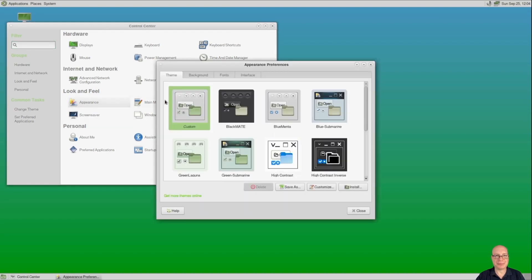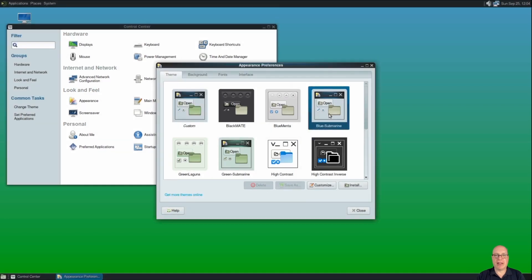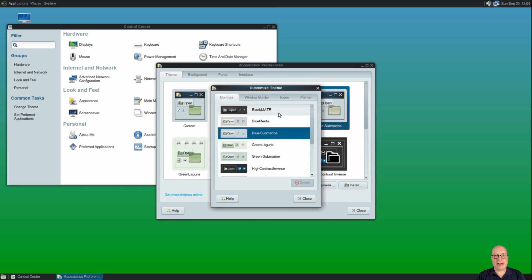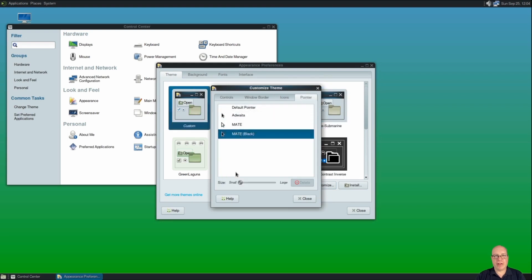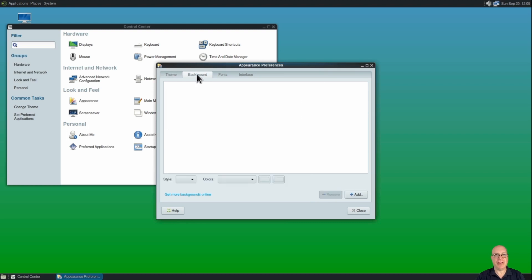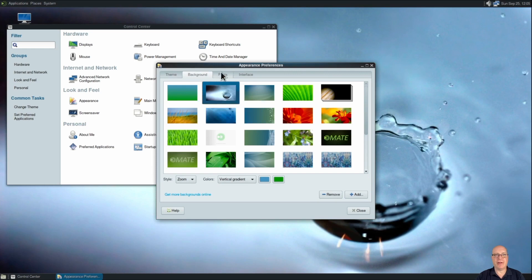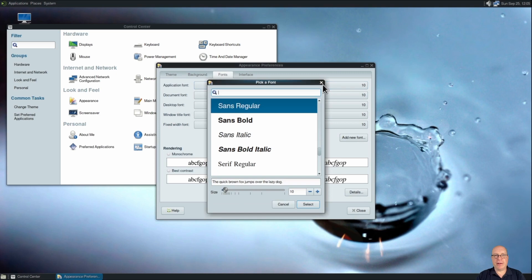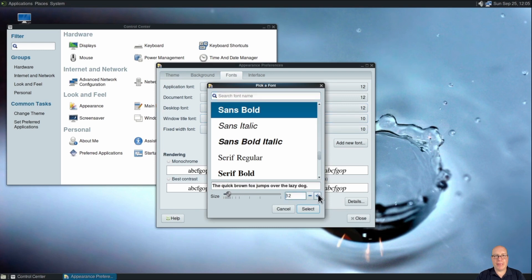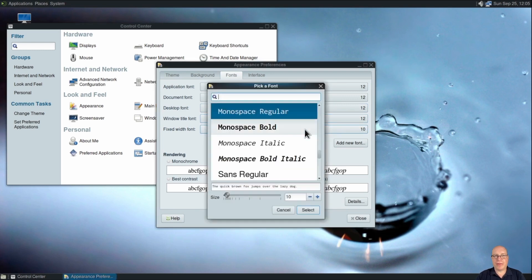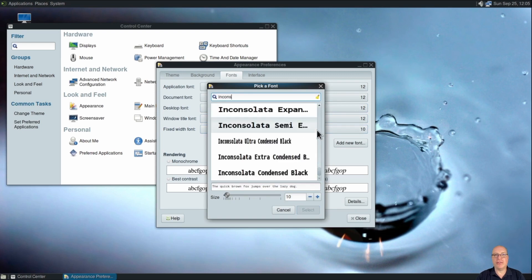Let me go to Appearance first. I'll choose Blue Submarine, which is a little less glaring for my eyes. I'll customize it — I'll turn the pointer black and make it quite a bit larger so you can see my mouse pointer. For the background, we'll choose a nice one. Let's make the font size a little bigger. I'll put up two notches — two point sizes for application font, document font, desktop font — also the window title font up by two. For the fixed-width terminal font, I've got the Inconsolata TrueType font installed.